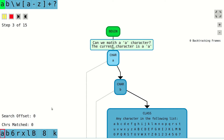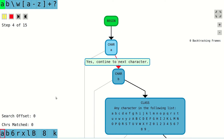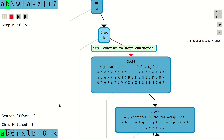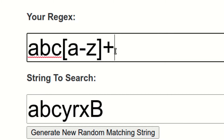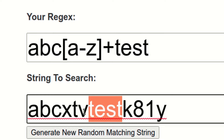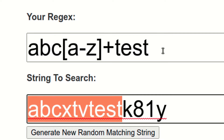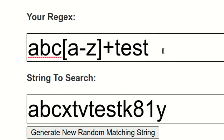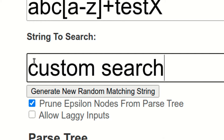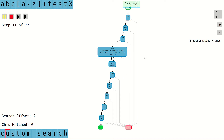It's difficult to truly understand how your regular expression works without seeing the decisions it makes when attempting to match a given piece of text. For this reason, every time you make changes to your regular expression, this visualization tool will automatically generate a piece of text that contains at least one match to your regular expression. If you want to review how the matching process works with your own customized piece of text, simply change the input value for the search string and the animation will update automatically.